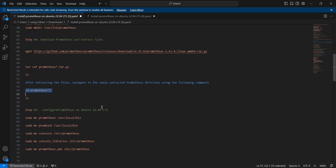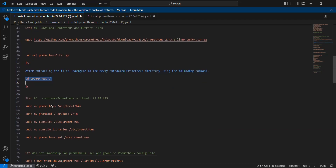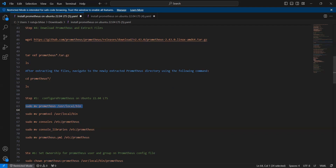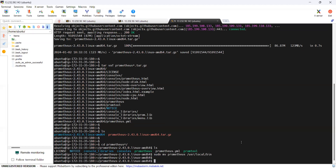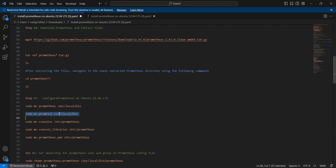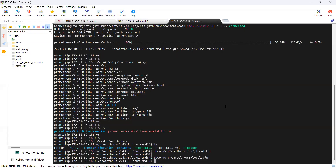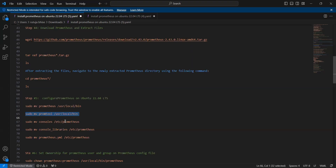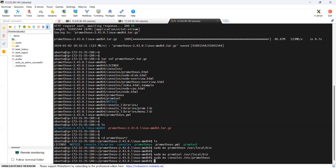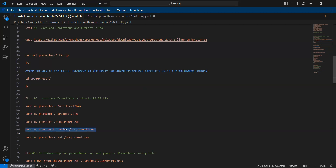The next step is to configure Prometheus on Ubuntu 22.04 LTS. The first command moves the Prometheus binary to the /usr/local/bin location. The next command moves the console to the /etc/Prometheus location, and another command moves the console libraries to the /etc/Prometheus location.